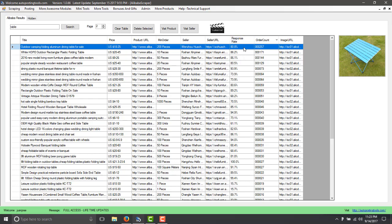And here you have the response rate of the seller so you will contact the ones that have a good response and the ones that have a good number of orders.